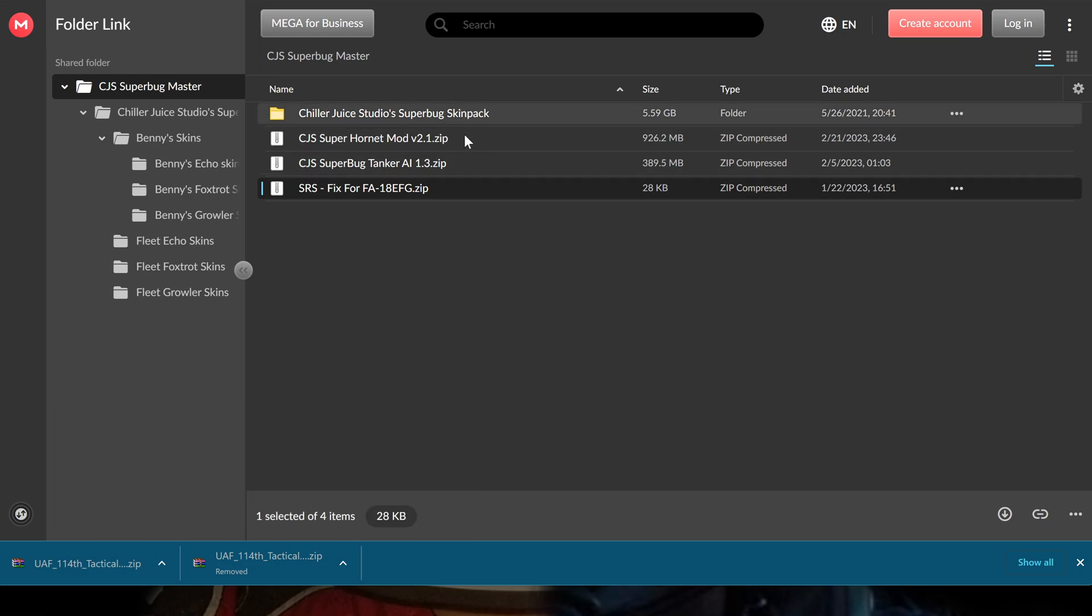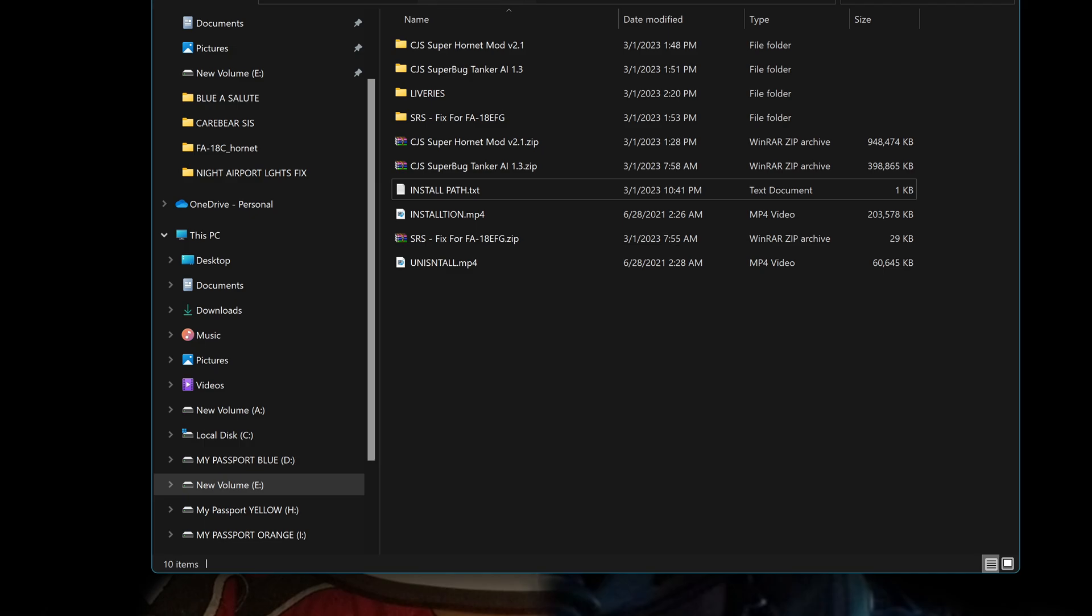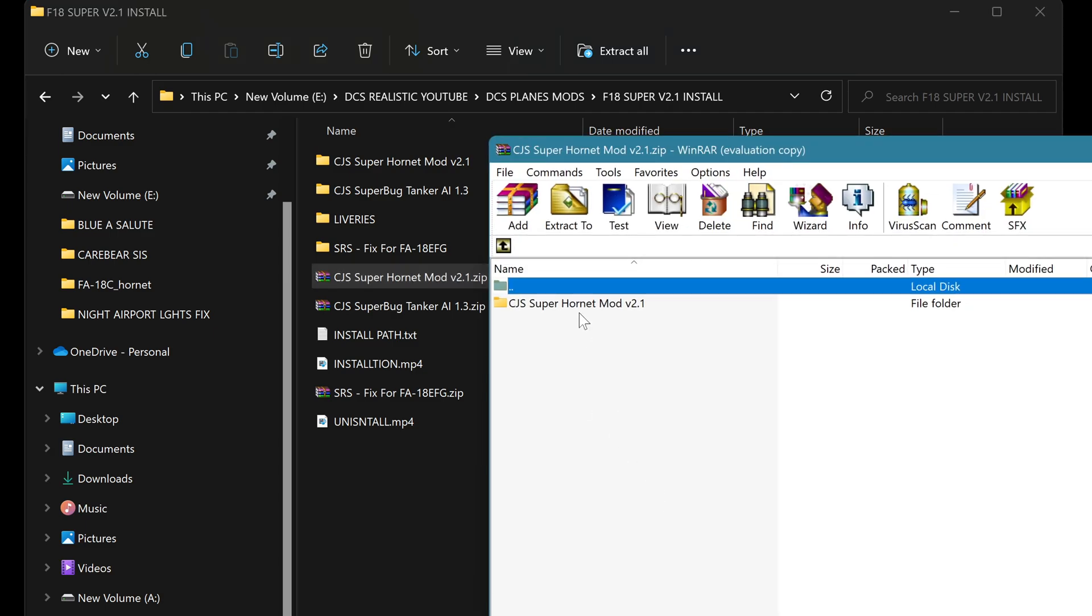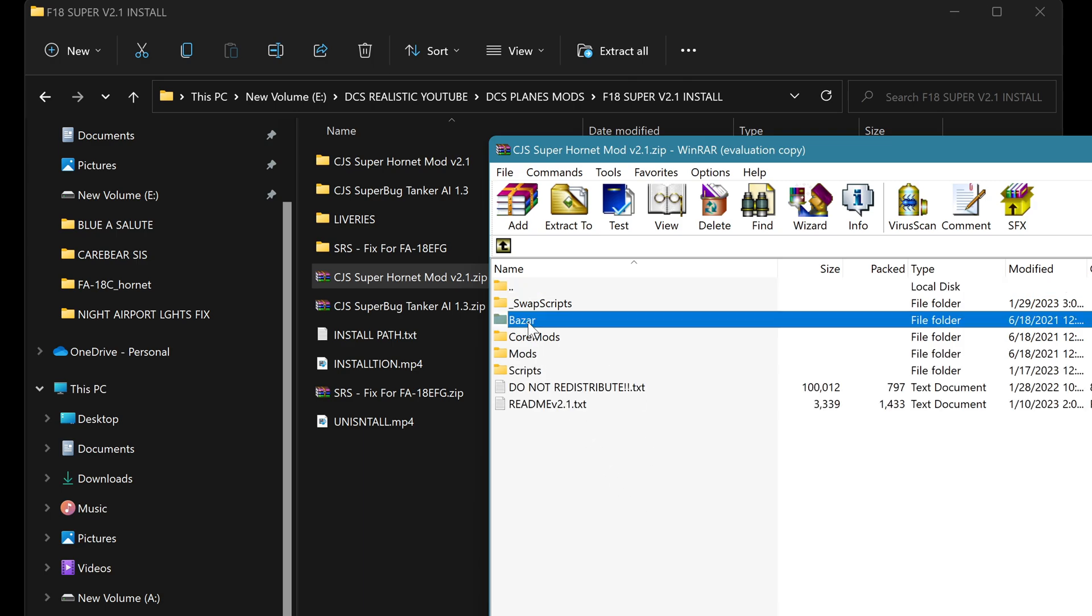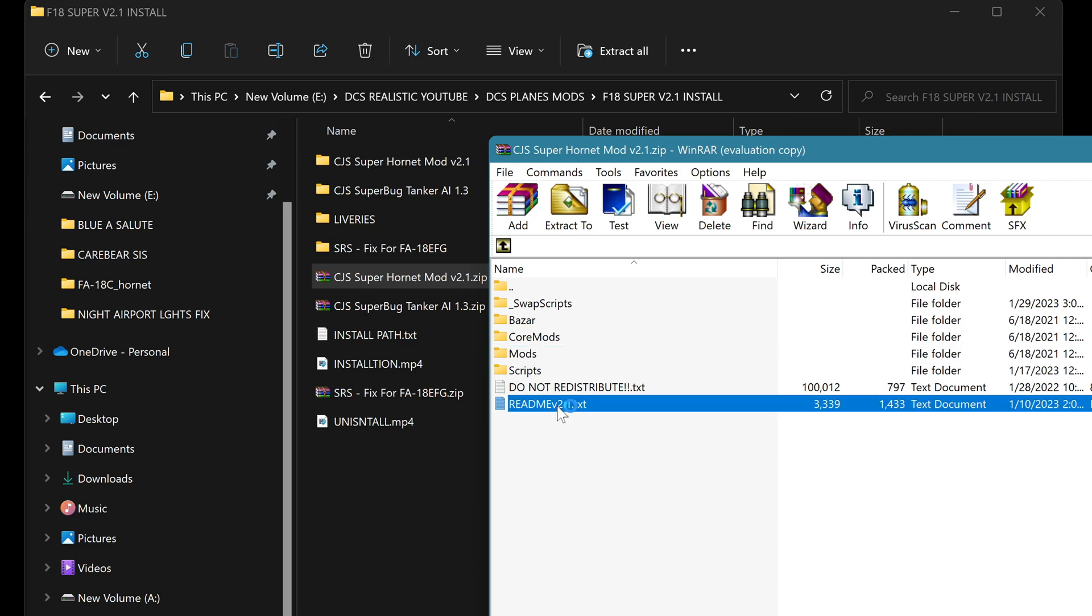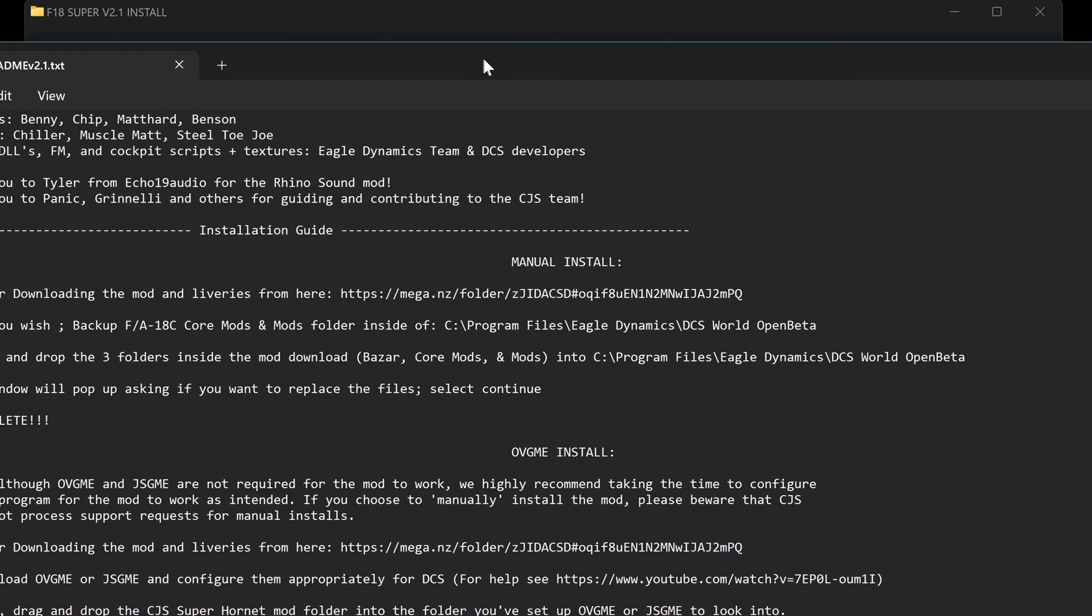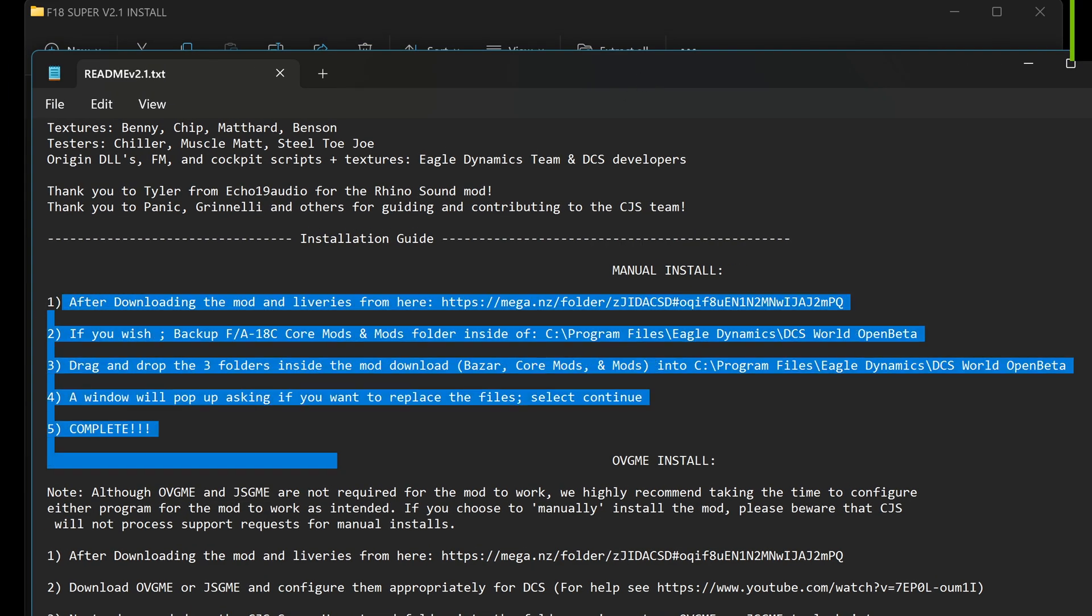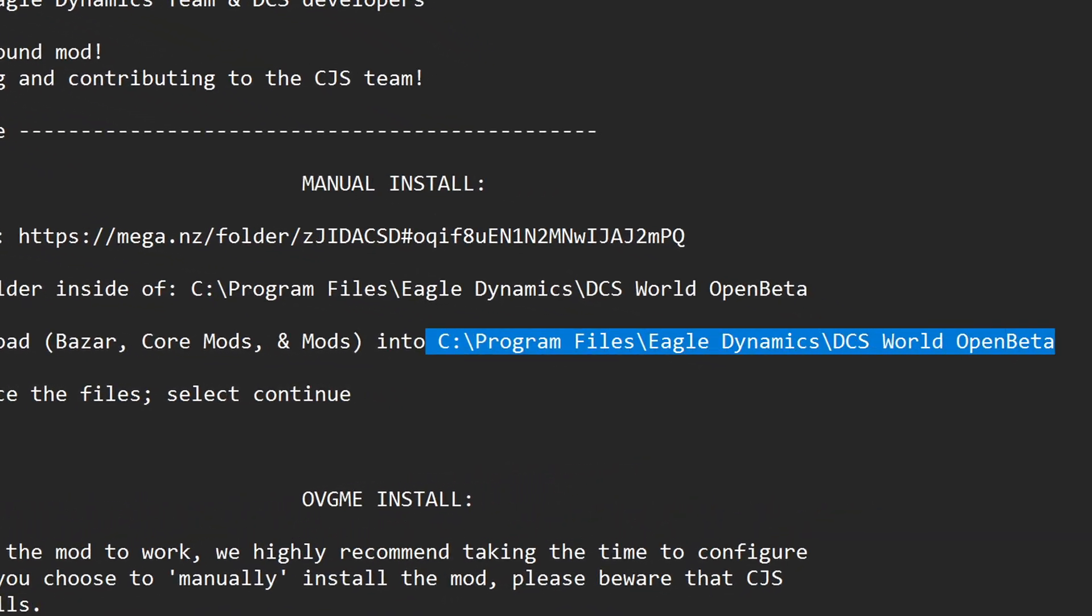So when you download all this, you're going to come up and have a file and I put them all in one folder here. So this is the main mod so you just click on it and you have your folder and it tells you Bazar, Core mods, Mods and a little instruction here. So if you scroll down here, let me put this in the center. If you scroll down here, there you go. Basically it's telling you grab those and paste them into Programs Files Eagle Dynamics DCS World Open Beta.